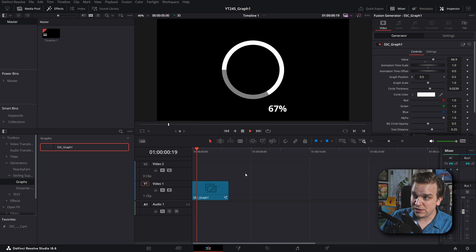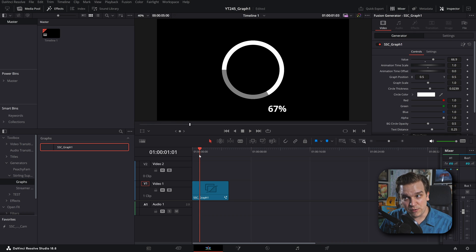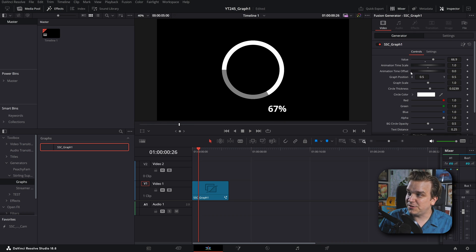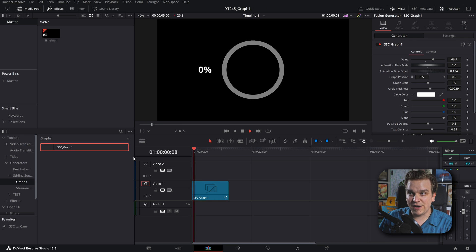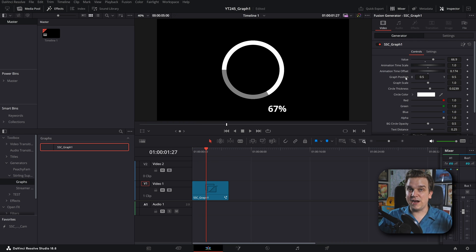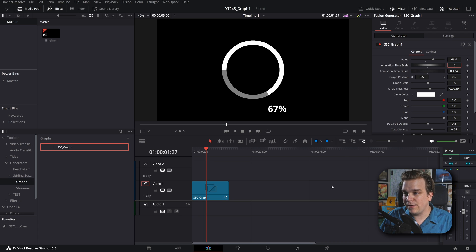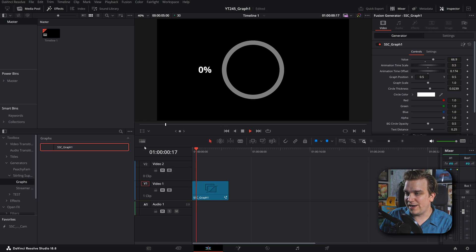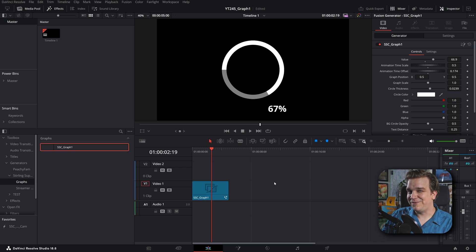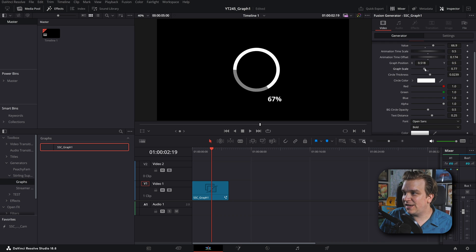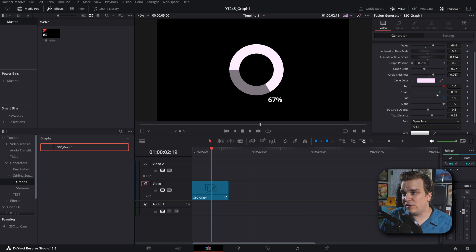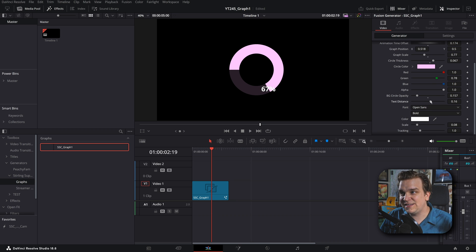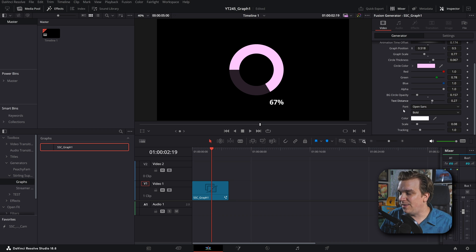But what if you want the animation to feel a little different? For instance, it starts right at the beginning — if you want a little delay, you can come to this third option, animation time offset, start pulling that up, and then it'll rest and then animate on. What if you want the animation speed to be different? You have this time scale — if I pull this down to like 0.5, then it will take twice as long. Then you've got the overall graph position and scale, the circle thickness, the color of the circle, the background circle opacity if you want that more or less or gone completely. You can control the distance of the text as it's pushed out, and then the specific text controls like font, scale, and tracking.